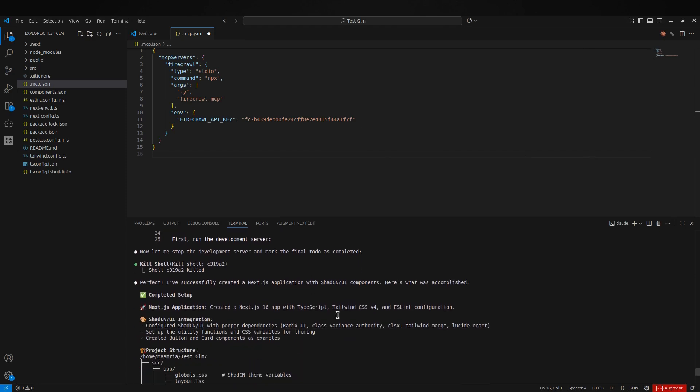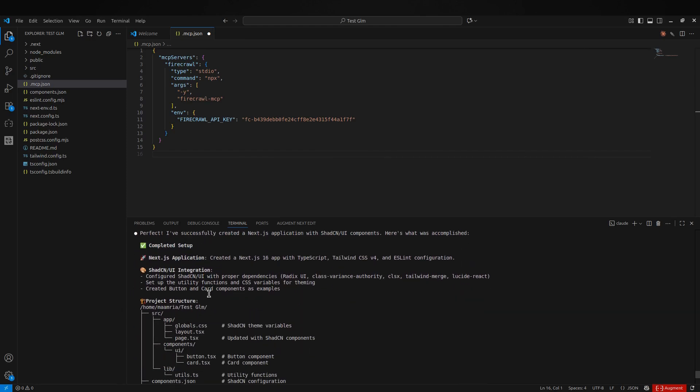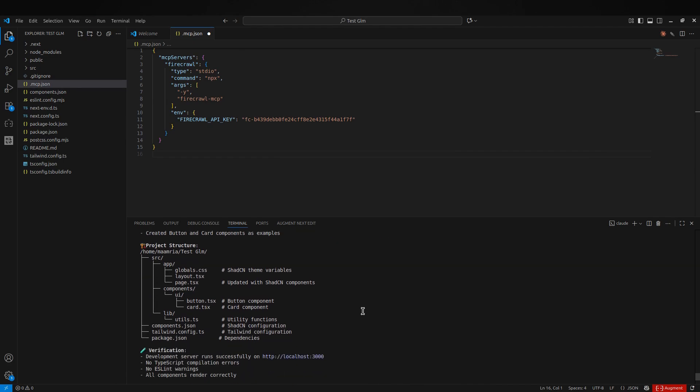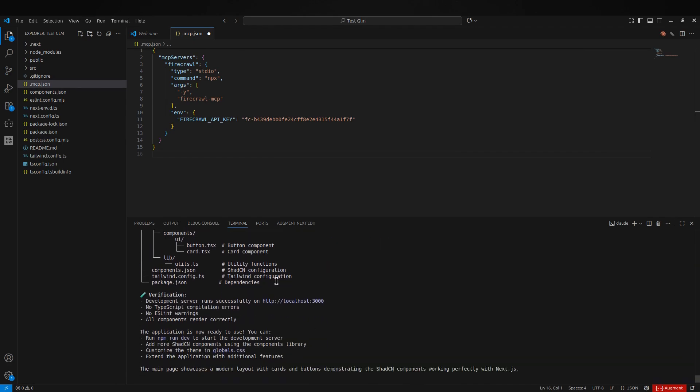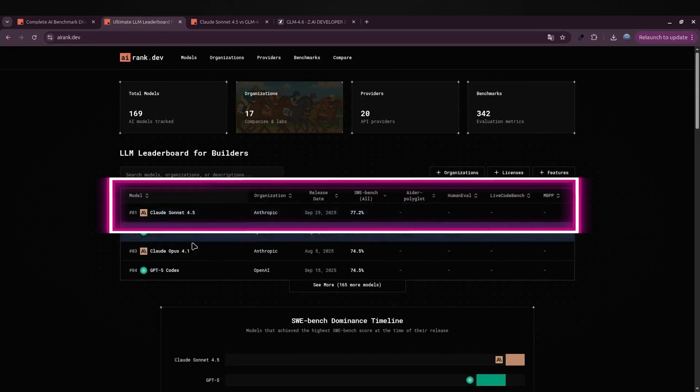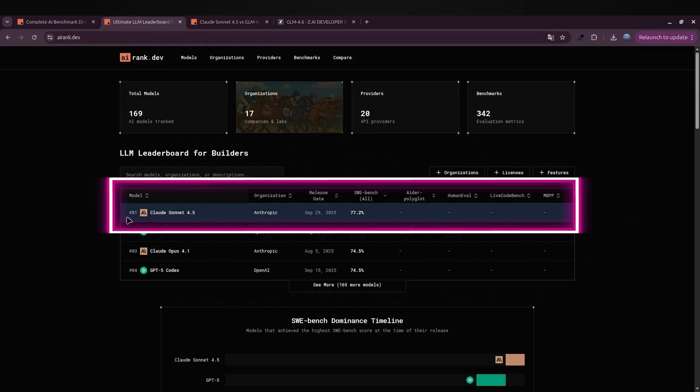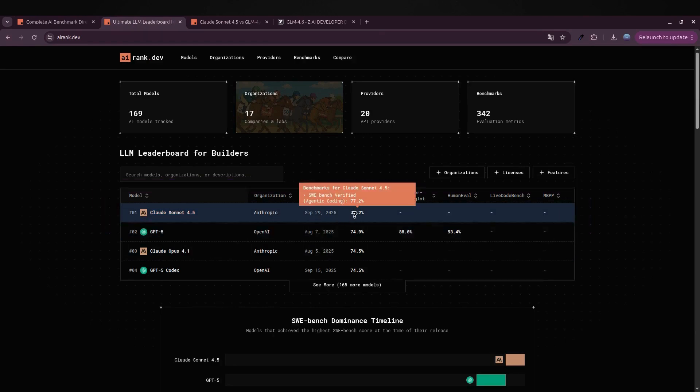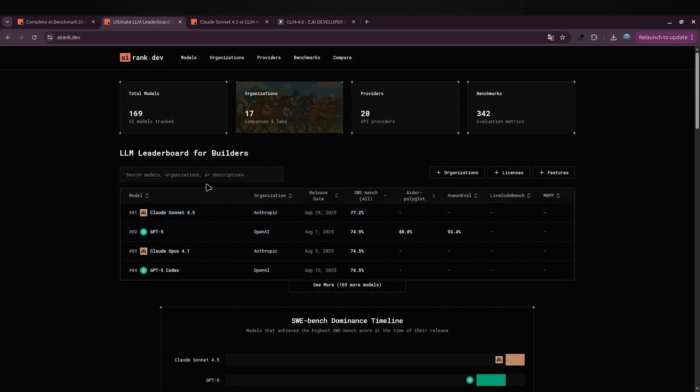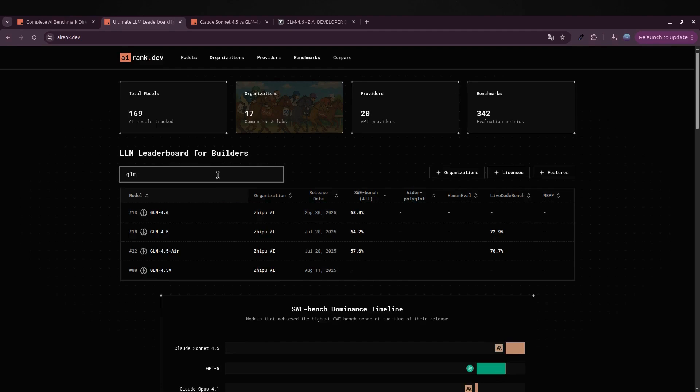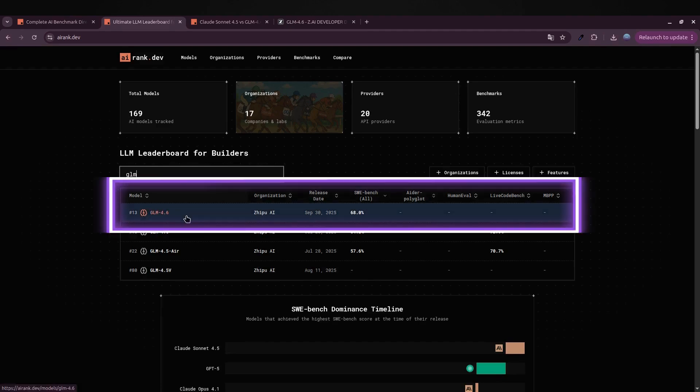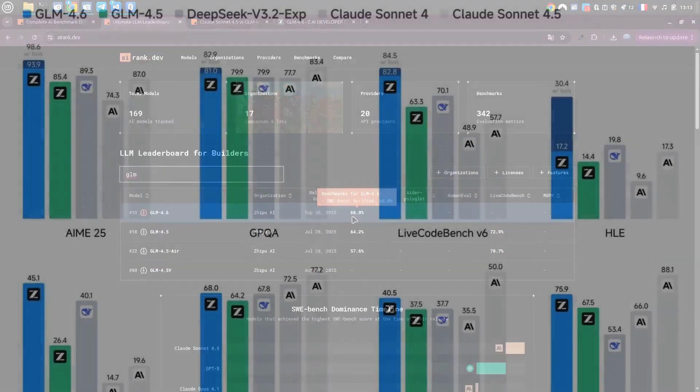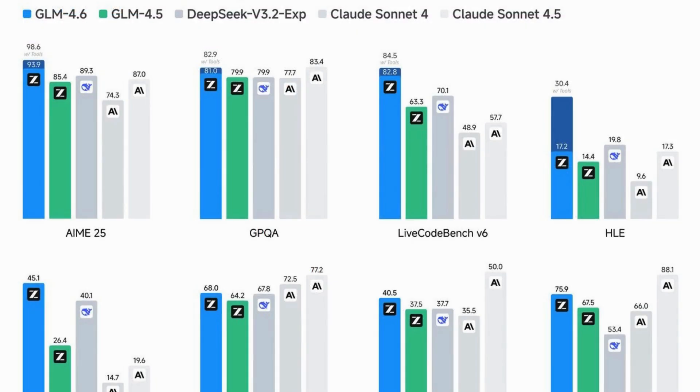GLM 4.6 just dropped and it's already shaking up the leaderboard. Z.ai's latest benchmark comparison revealed something wild: GLM 4.6 is outperforming some of the biggest names out there, including DeepSeek, Claude Sonnet 4, and even Sonnet 5.